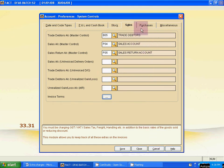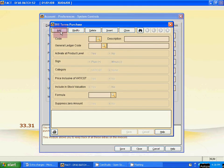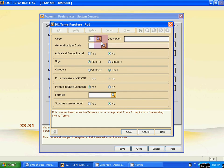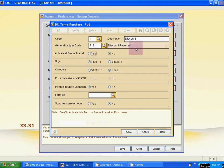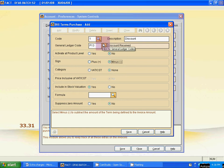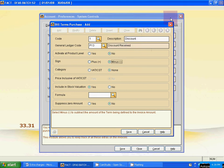Now go to the Purchase tab for Purchase Invoice Terms — same location. Click Add. Code 1 — you can use the same code numbers because the mode is different: that was Sales Invoice Terms, this is Purchase Invoice Terms. For discount in purchase, select Discount Received. It is a minus sign because discount is always subtracted from the main billing amount in both purchase and sales invoices. Click Save.